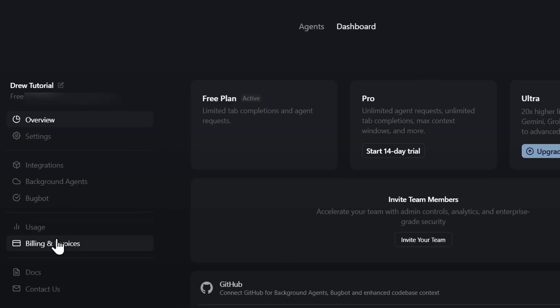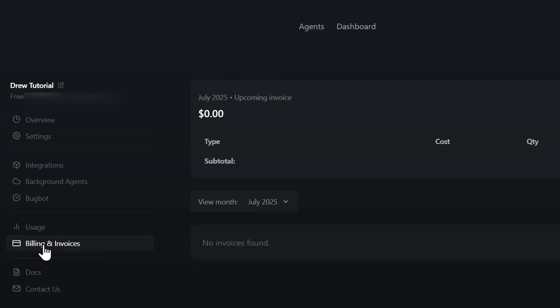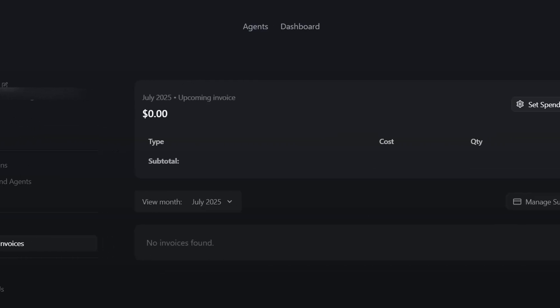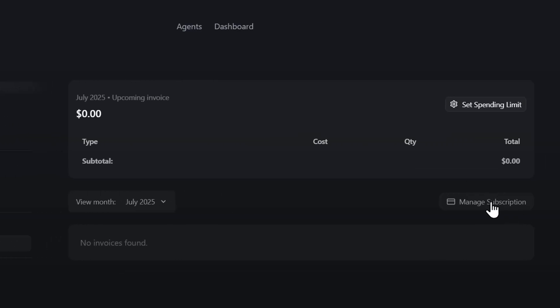Once you're on the dashboard, go down to where it says billing and invoice. Once you click that, you will have the option to manage your subscription. Click manage subscription and it will open up a new tab.